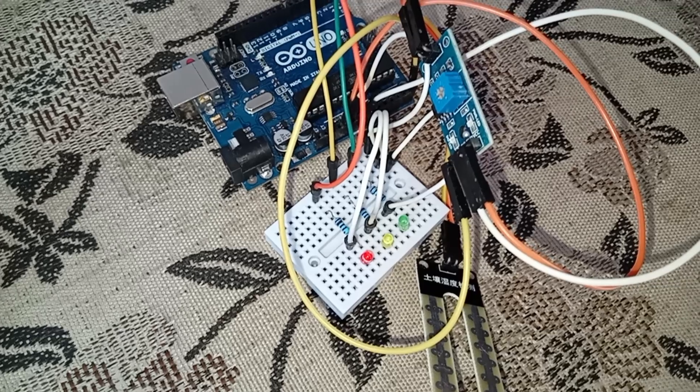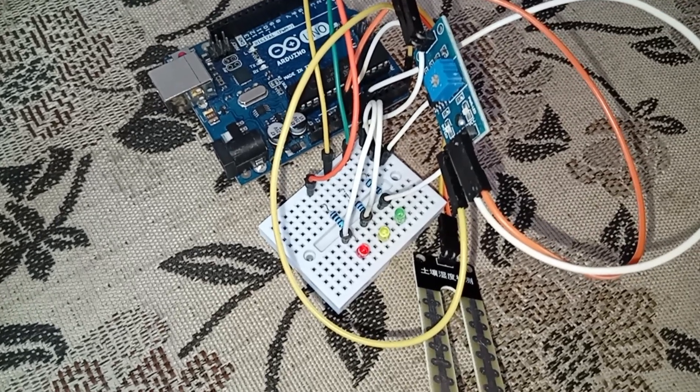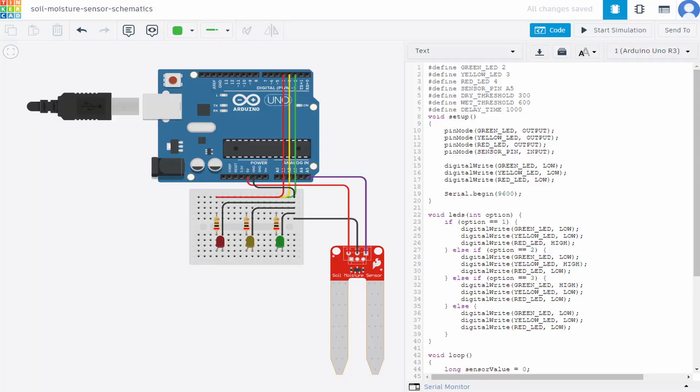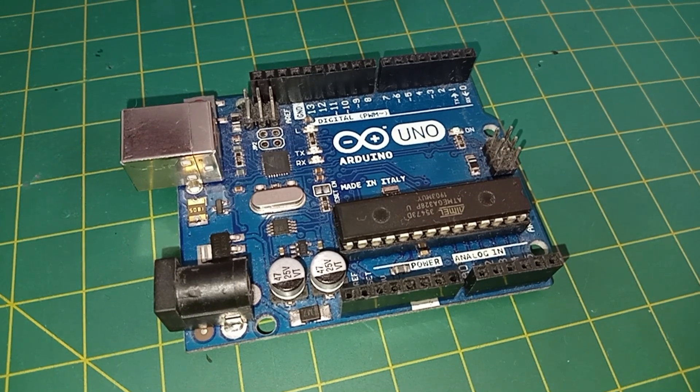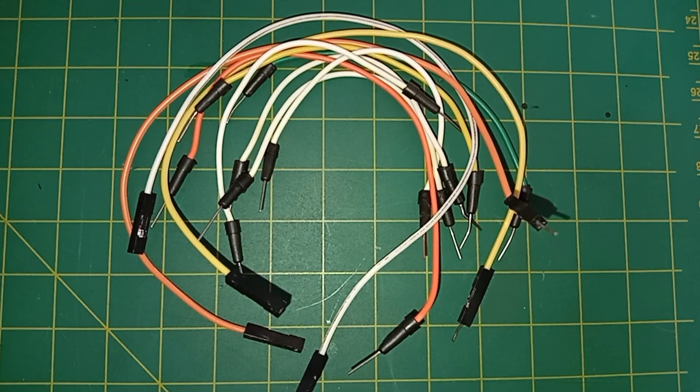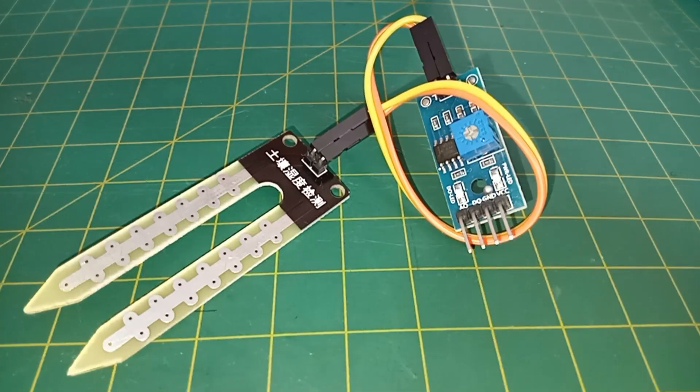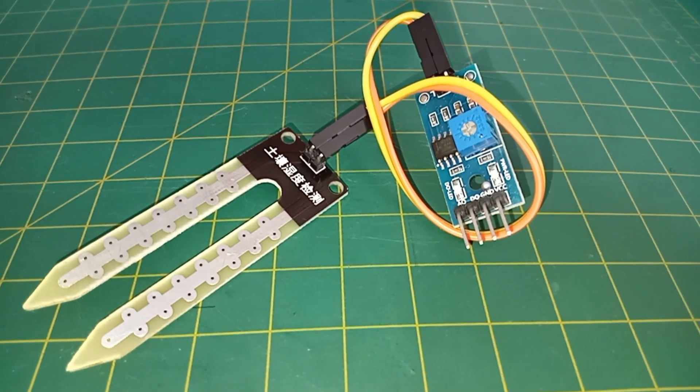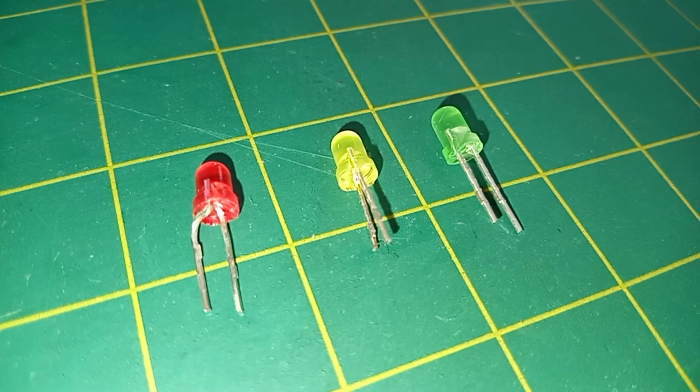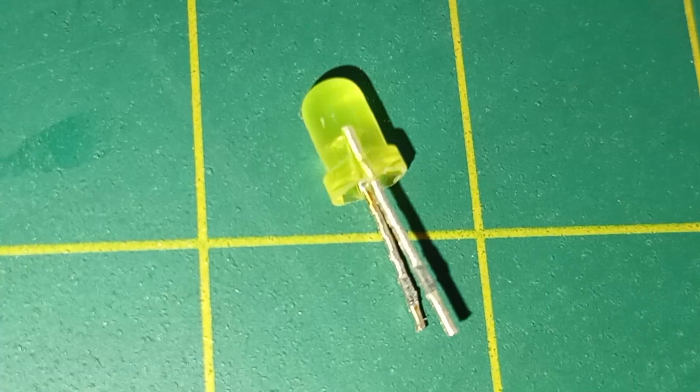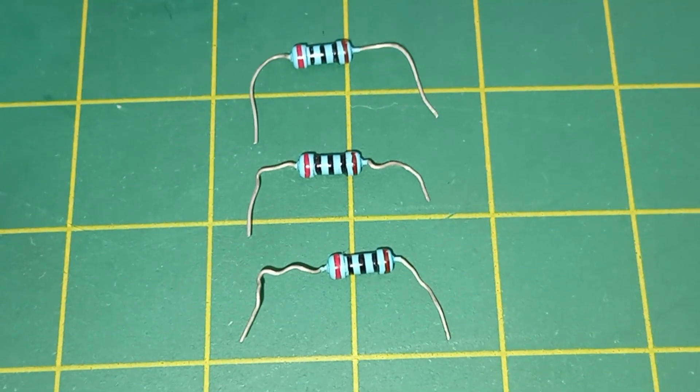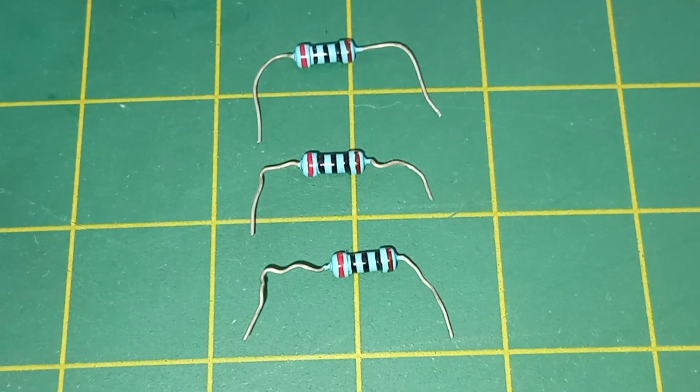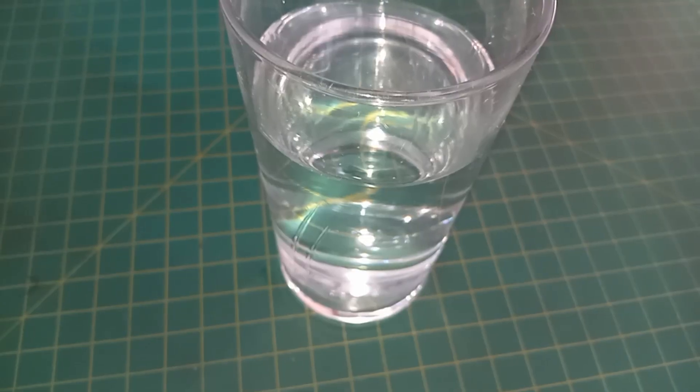First, we'll build a simple soil moisture monitor with Arduino according to these schematics. Here's what you need: Arduino board, breadboard, jumper wires, resistance-based soil moisture sensor, 3 LEDs (red, yellow, green), 3 220 ohm resistors, and a glass of water.